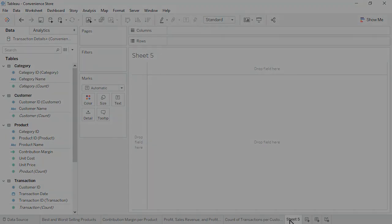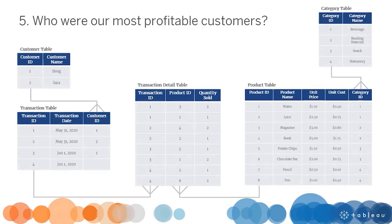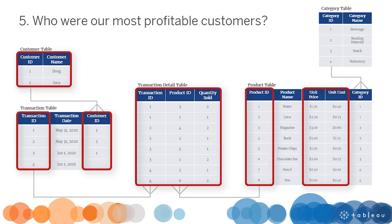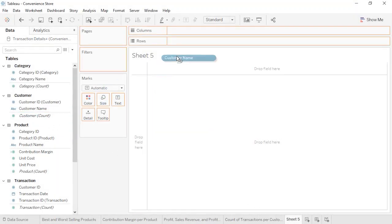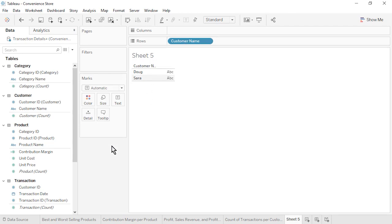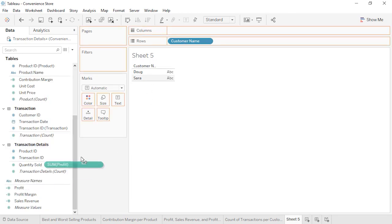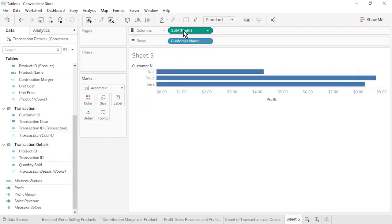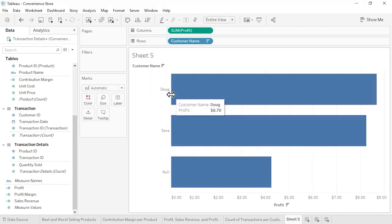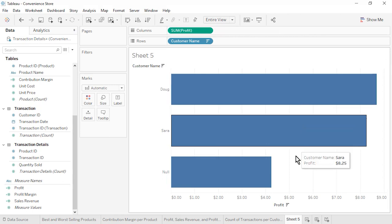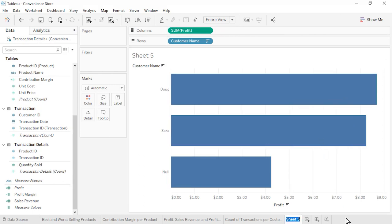Open a new worksheet. Question 5: Who were our most profitable customers? This question brings together data from 4 of our 5 tables. From the Customer table, drag Customer Name to rows. From the bottom of the Data pane, drag Profit to columns. Sort by Profit in descending order. We see that Doug was our most profitable customer. Rename the sheet as Profit per Customer and save the workbook.